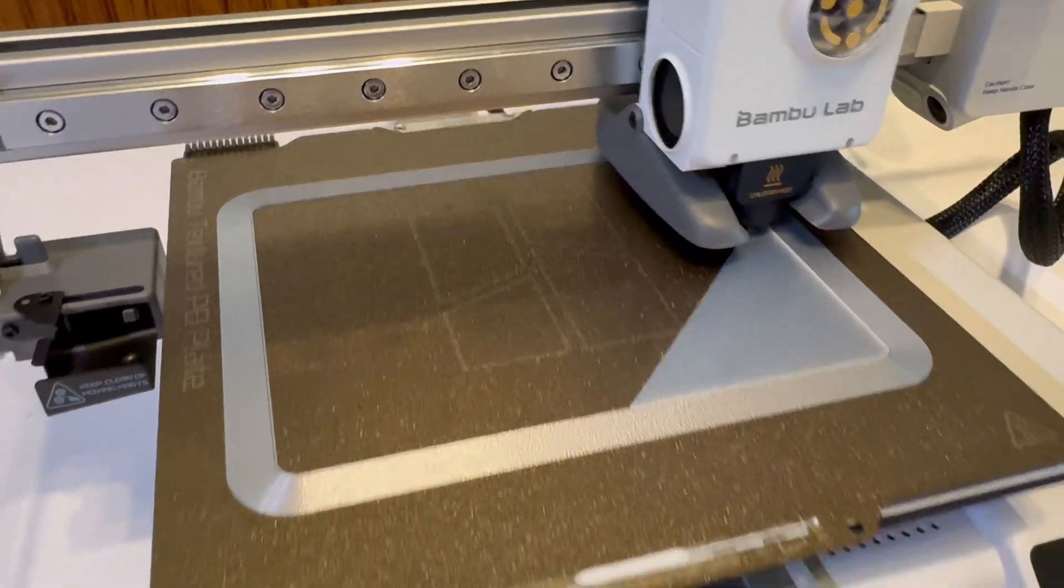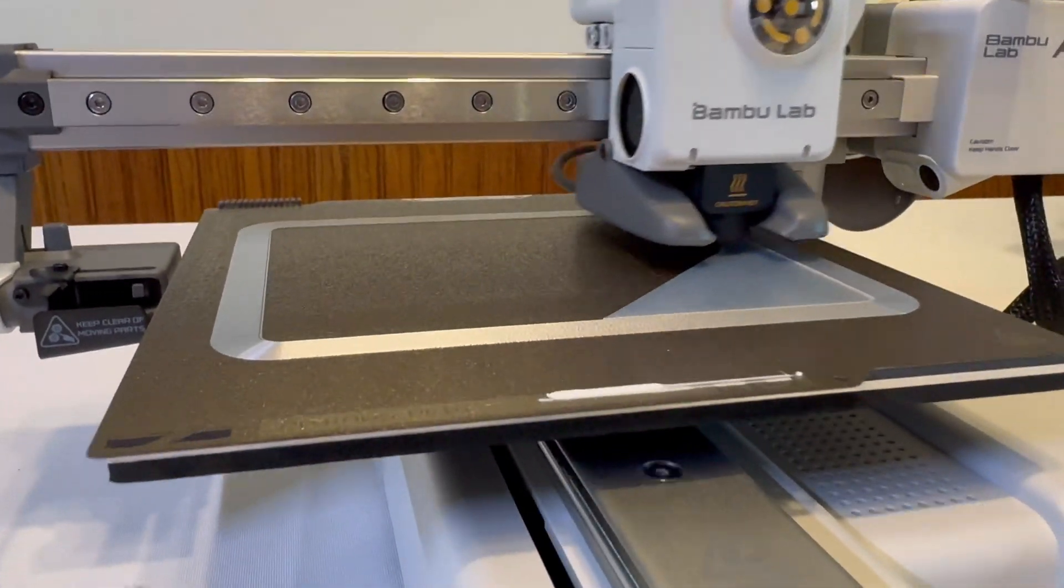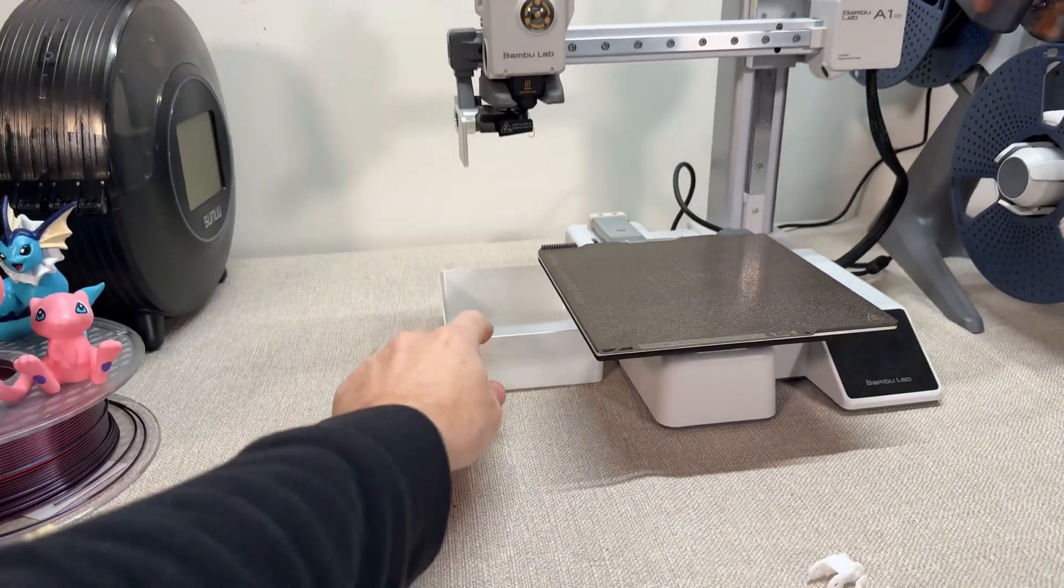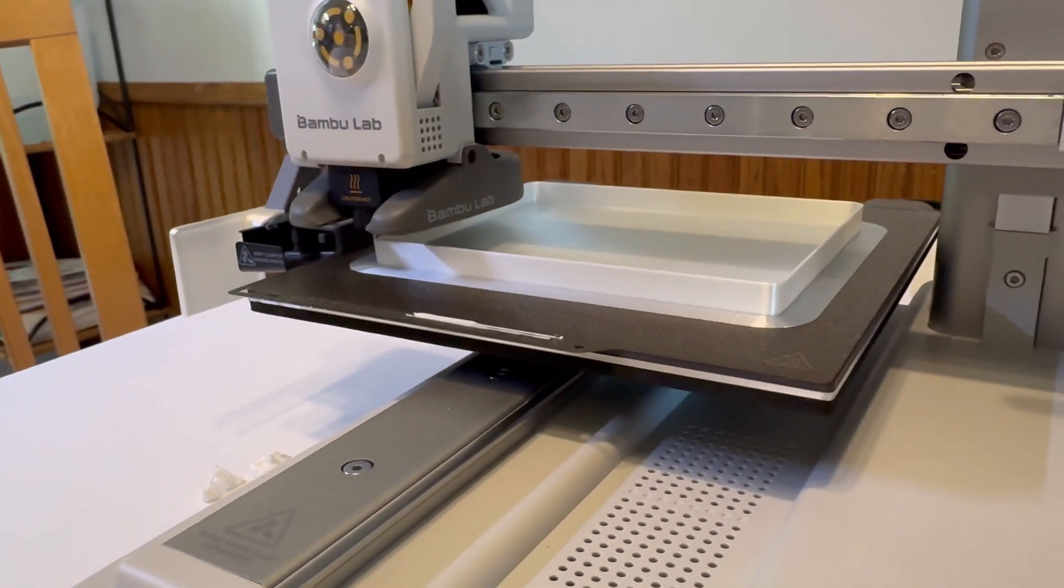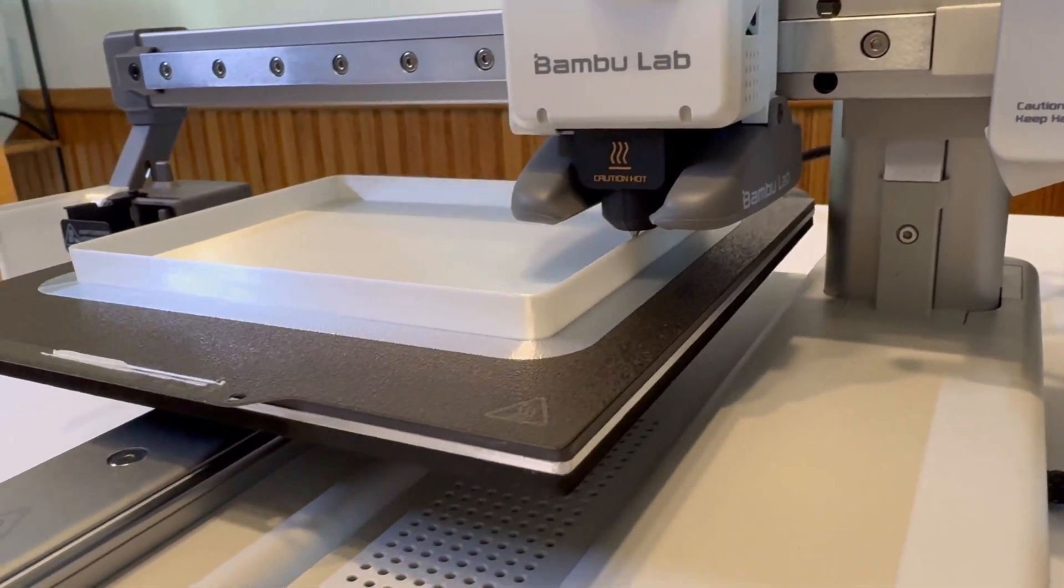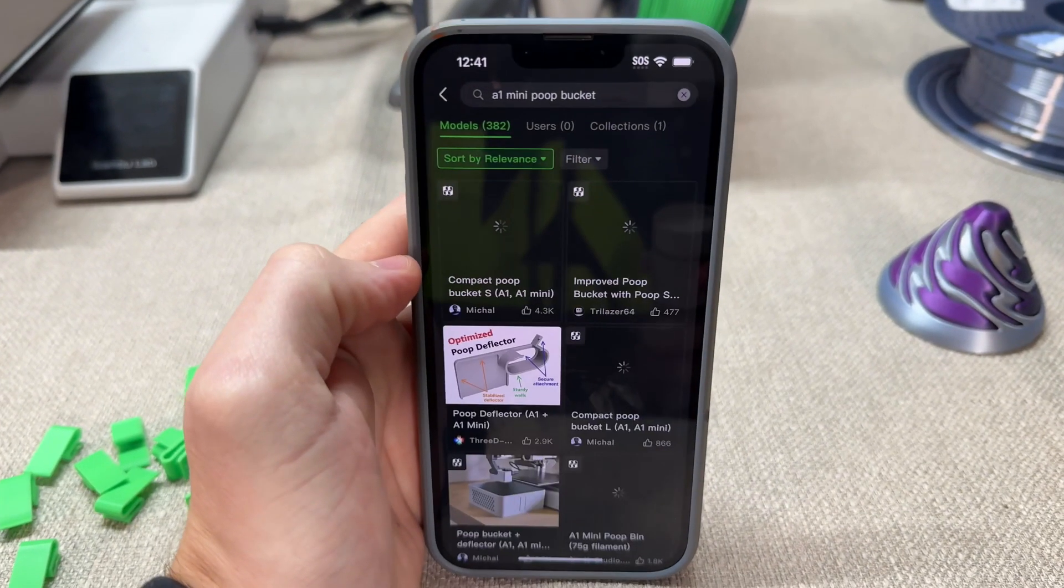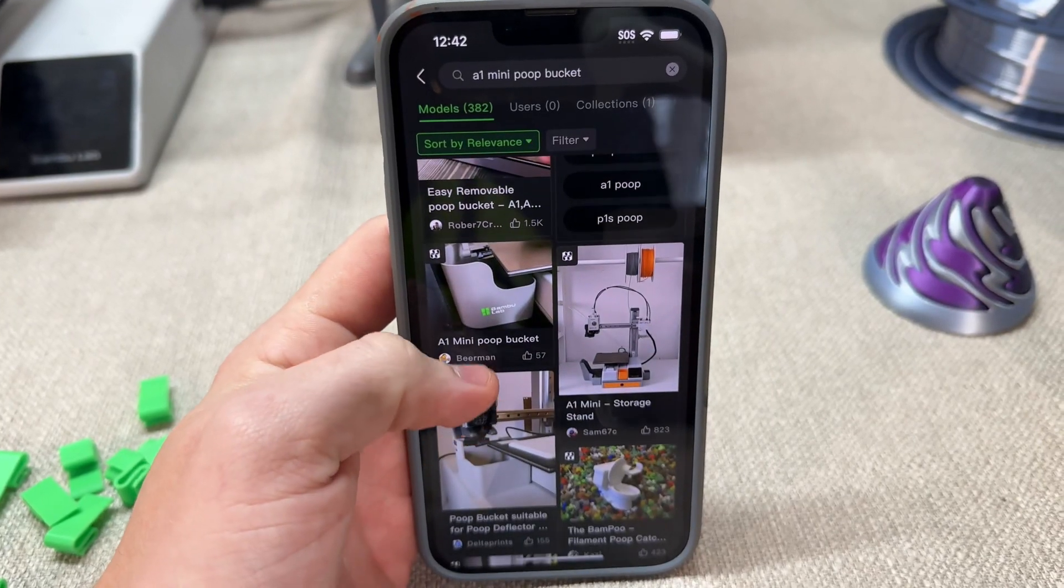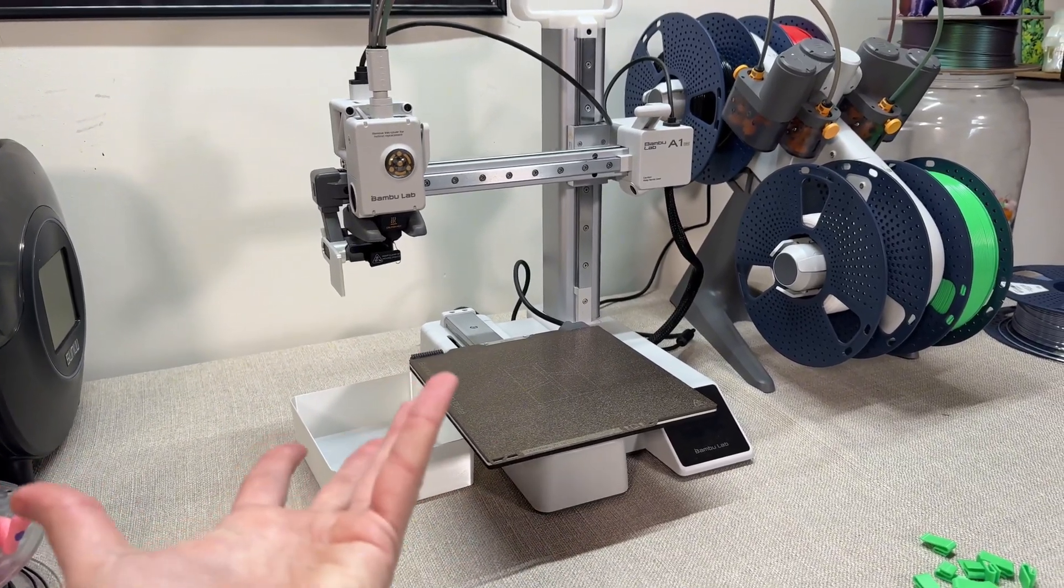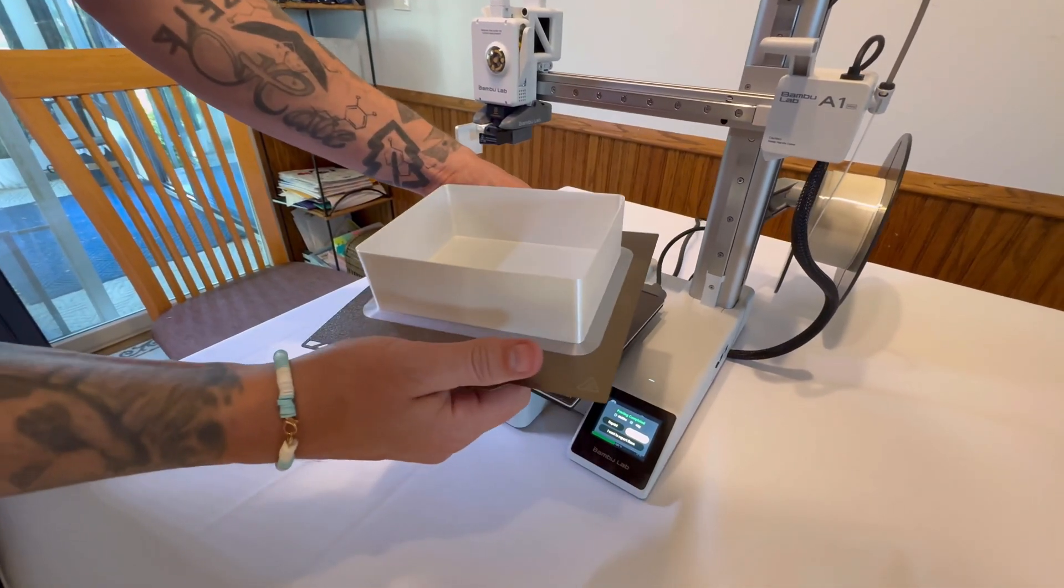The first thing on the list is the poop waste bin. If you've already started printing with your A1 Mini, you know that it poops out a little bit of filament before every print to clean the nozzle. While that's a great feature, the leftover filament tends to collect on your printer base, or even worse, your desk. A poop waste bin gives all the extra filament a dedicated place to go. Think of it like a mini trash can for your 3D printer.